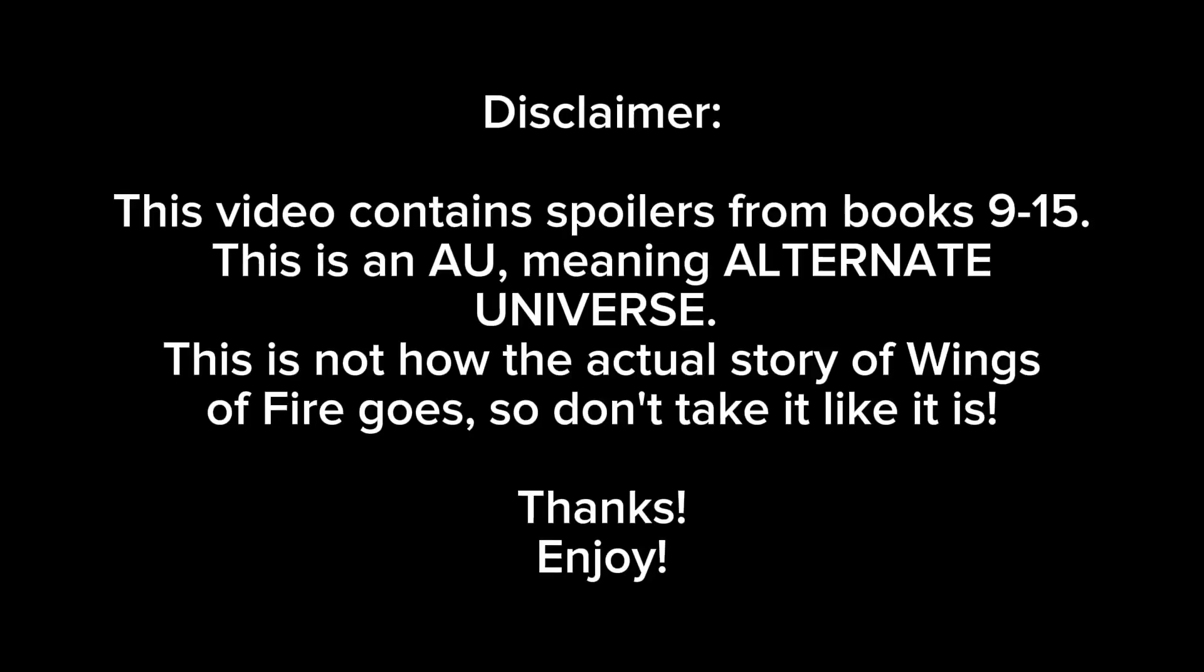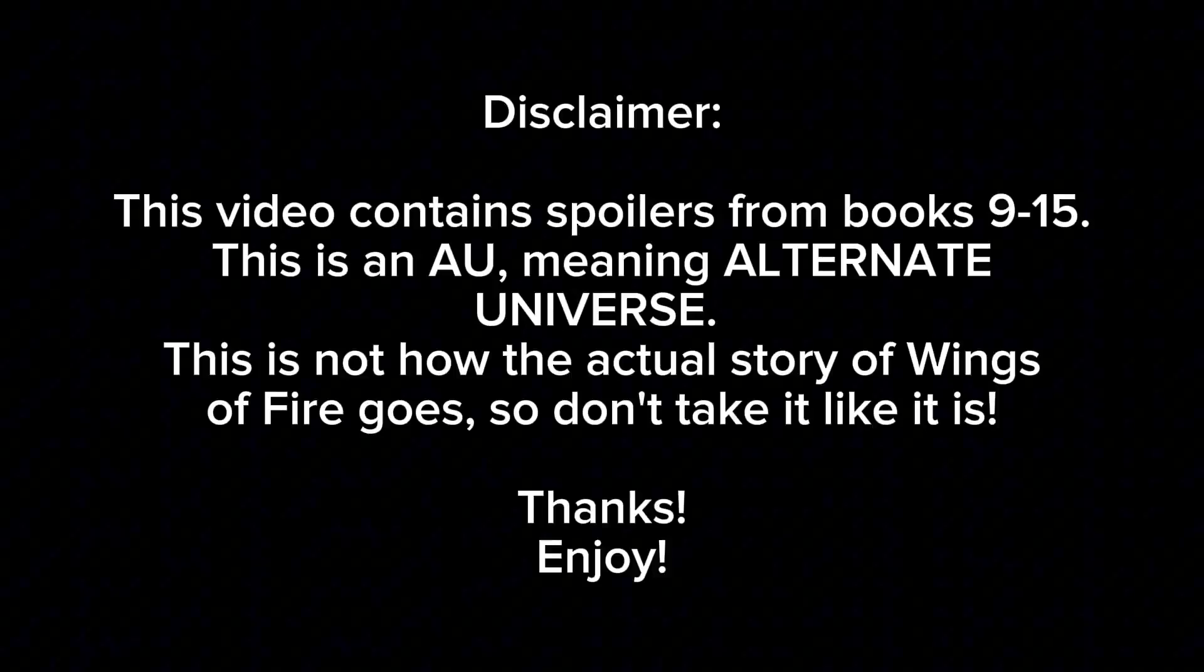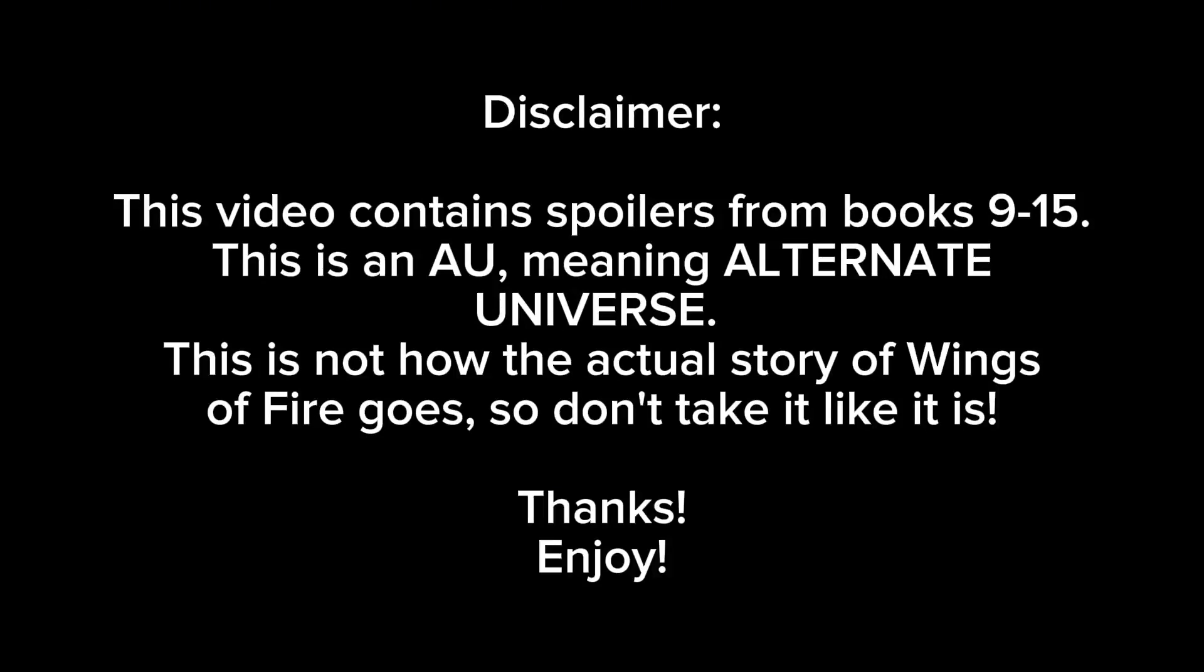This video contains spoilers from books 9 through 15. This is an AU, meaning alternate universe. This is not how the actual story of Wings of Fire goes, so don't take it like it is. Thanks! Enjoy the video.